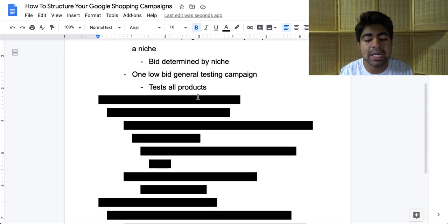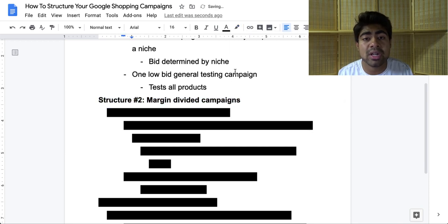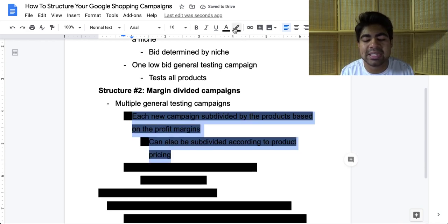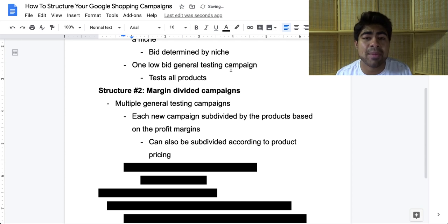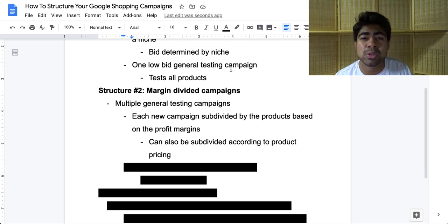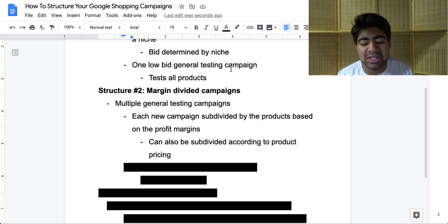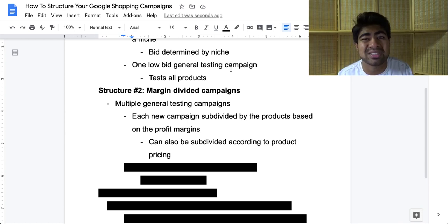This brings me to structure number two, which I like to call the margin divided campaign. This is a very straightforward structure — you're going to have multiple general testing campaigns again. The only difference is that instead of dividing by niche, you'll be dividing each campaign by the products and the profit margins of those products. So for example, let's say your profit margins range from $20 all the way up to $40. You'll have one campaign with all the $20 profit margin products, campaign number two with $30 profit margin products, and campaign number three with $40 profit margin products. That also means each bid will be different. You can also try subdividing by product pricing — all products that cost $50 in one campaign, $100 in another — but I normally like to subdivide by profit margins to keep it nice and simple.